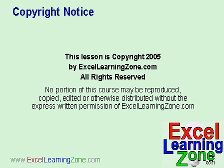This lesson is copyright 2005 by ExcelLearningZone.com. All rights reserved. No portion of this course may be reproduced, copied, edited, or otherwise distributed without the express written permission of ExcelLearningZone.com.